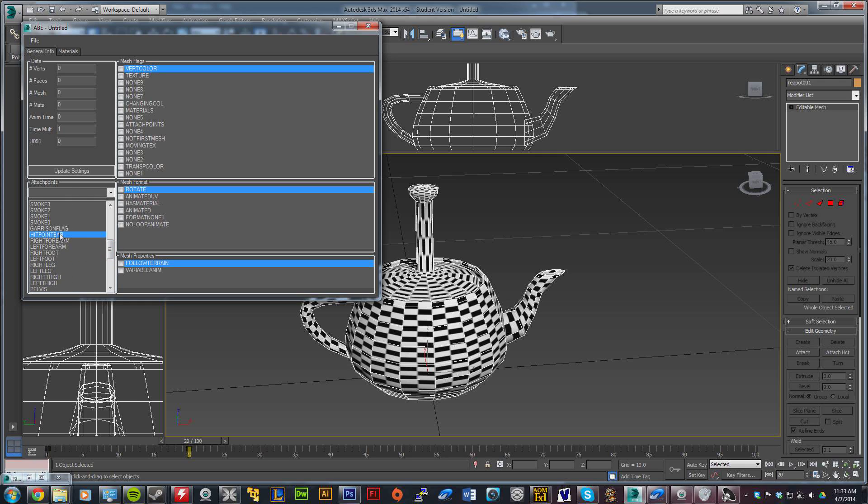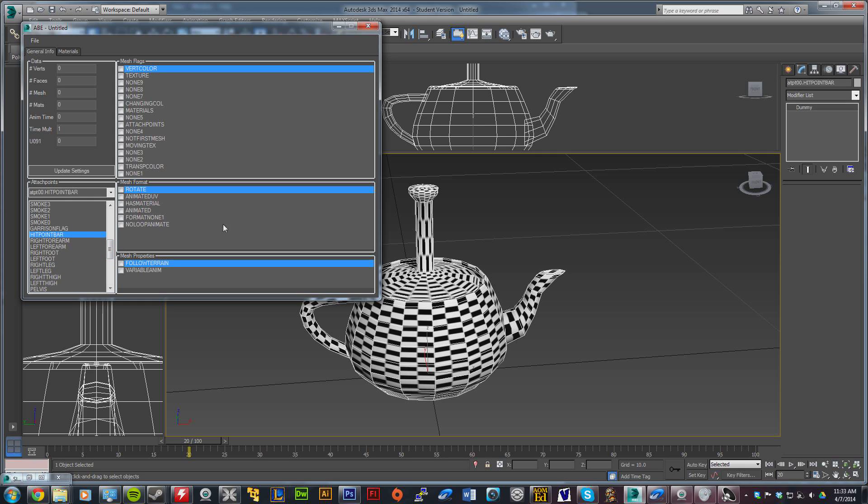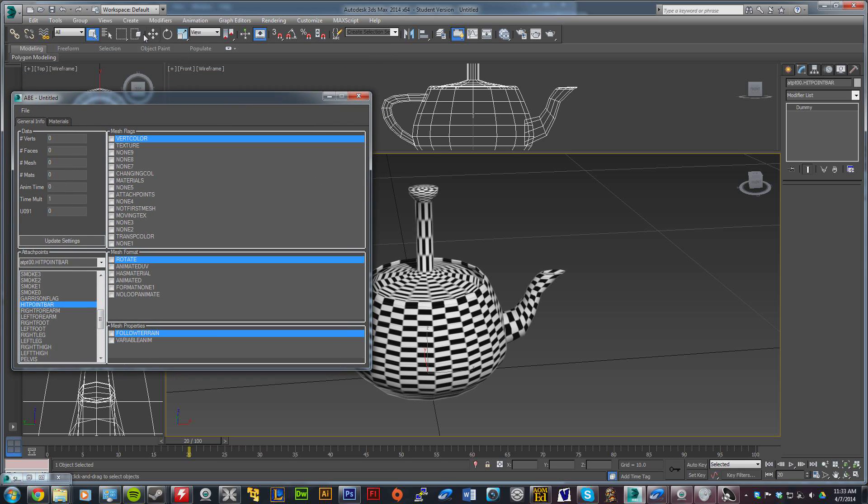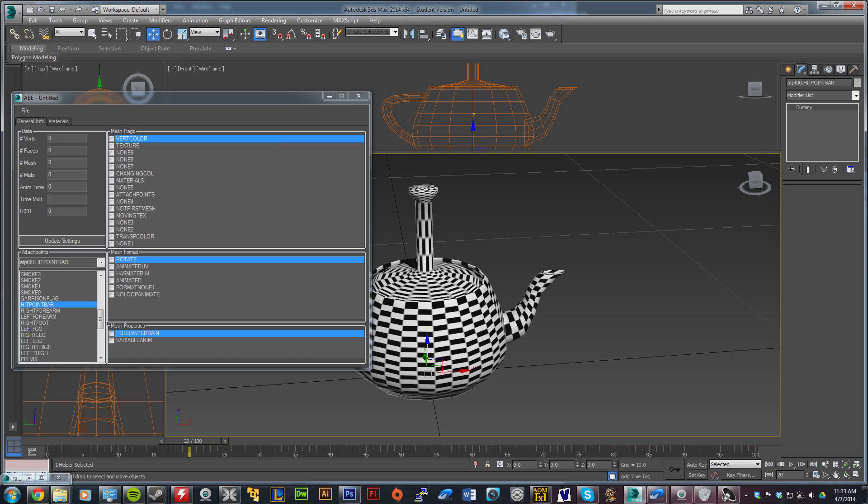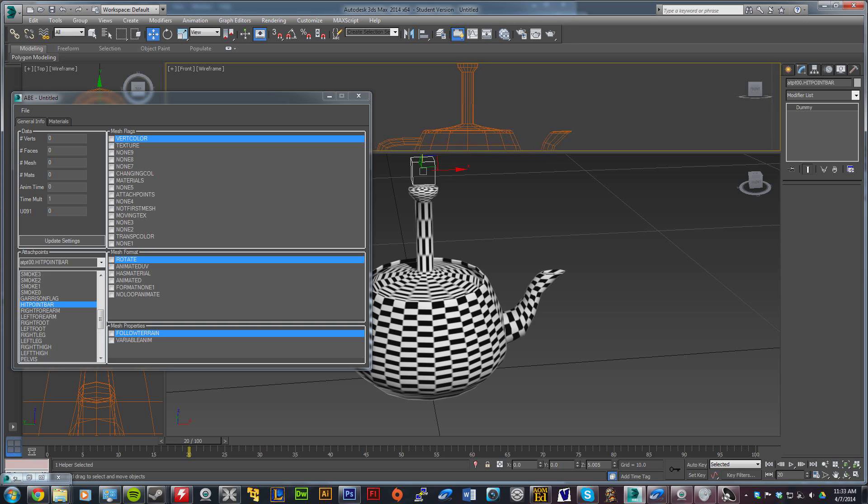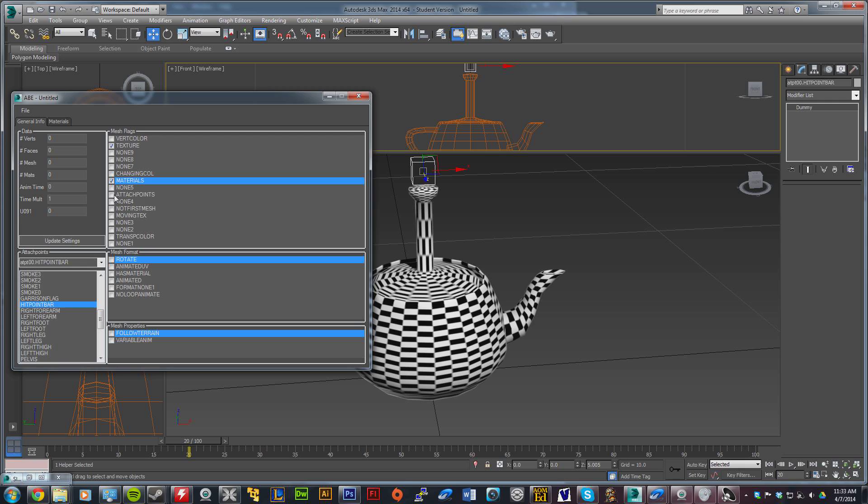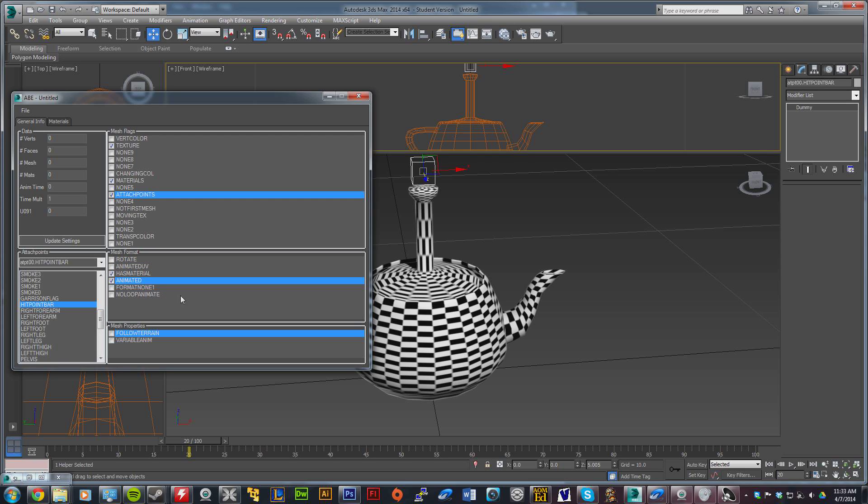double-click that and you'll notice this window pop up. You're going to scroll down and double-click hit points bar. It'll place an object right here. You might not see it's selected, so move this window out of the way, click select and move, and bring that up to wherever you want the hit points to show up. Now our object has texture, materials, and an attach point. That's what the hit point bar is. In the mesh area here, select has material because yes, it has a material, and select animated. There you go.